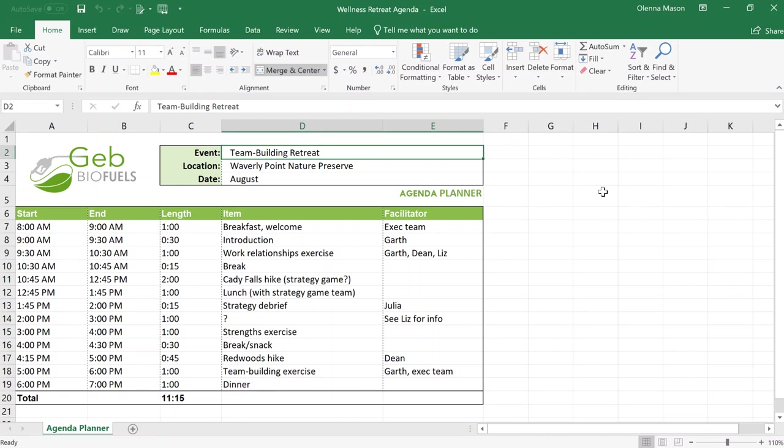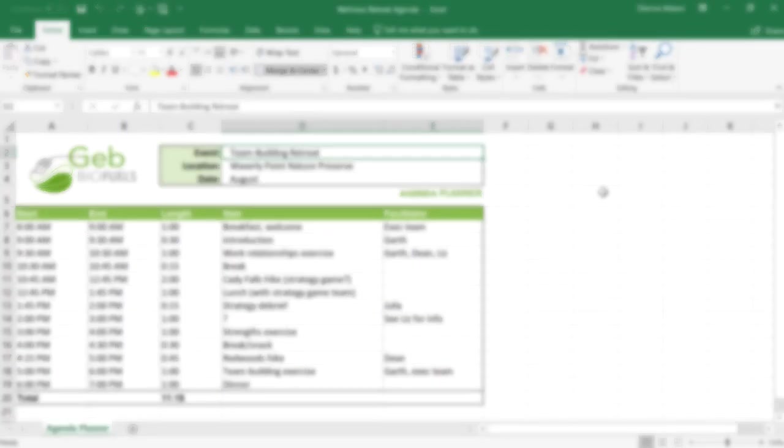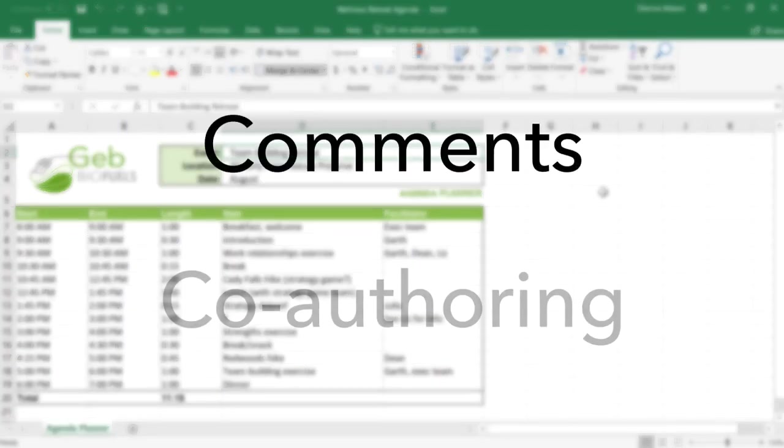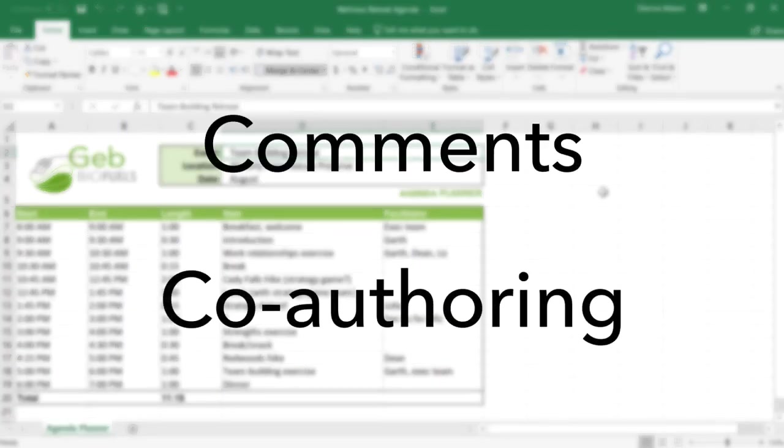You may find yourself working on a document and needing other people's help. Thankfully, Excel includes two powerful collaboration features, comments and co-authoring.